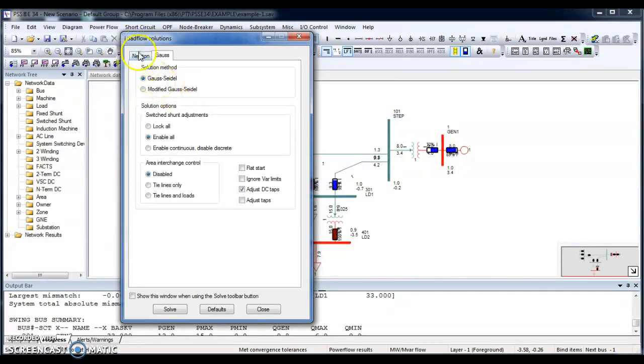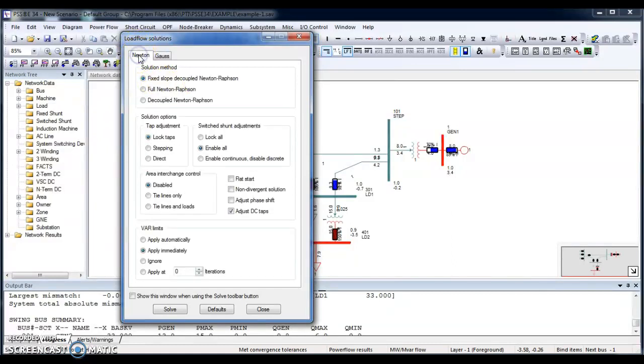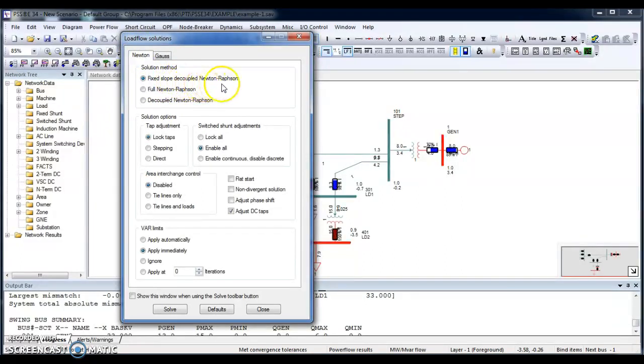So my preference is to go for fixed solve decoupled Newton-Raphson. It's very fast to converge your network.